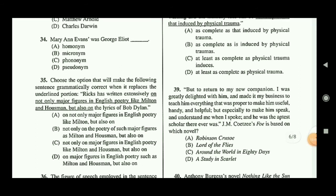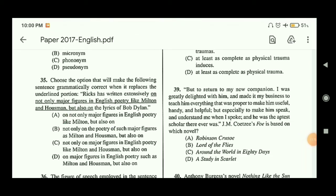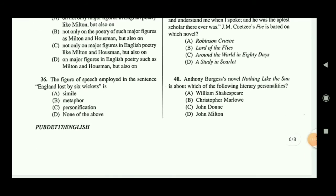Question thirty-five: choose the option that makes the sentence grammatically correct when it replaces the underlined portion. The sentence is: 'Riggs has written extensively on not only major figures in English poetry like Milton and Housman, but also on the lyrics of Bob Dylan.' If you read all the options, option B is the correct answer.